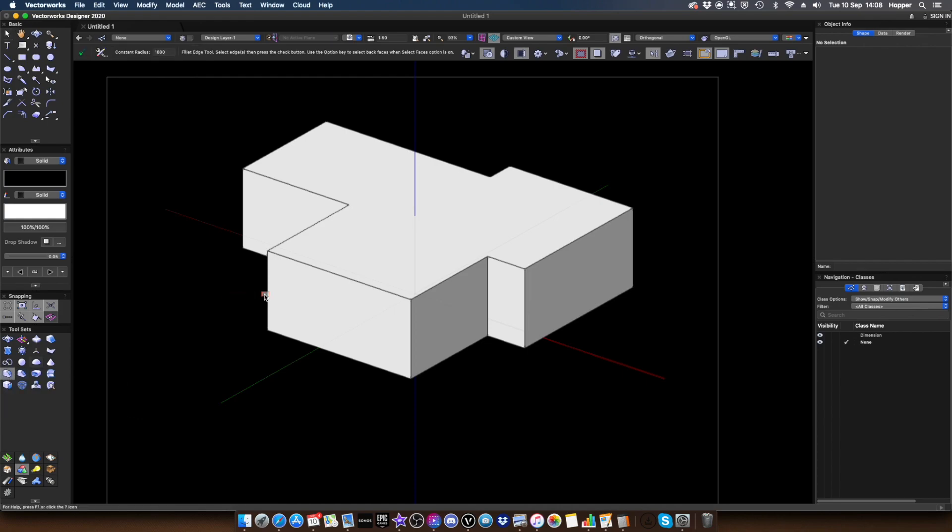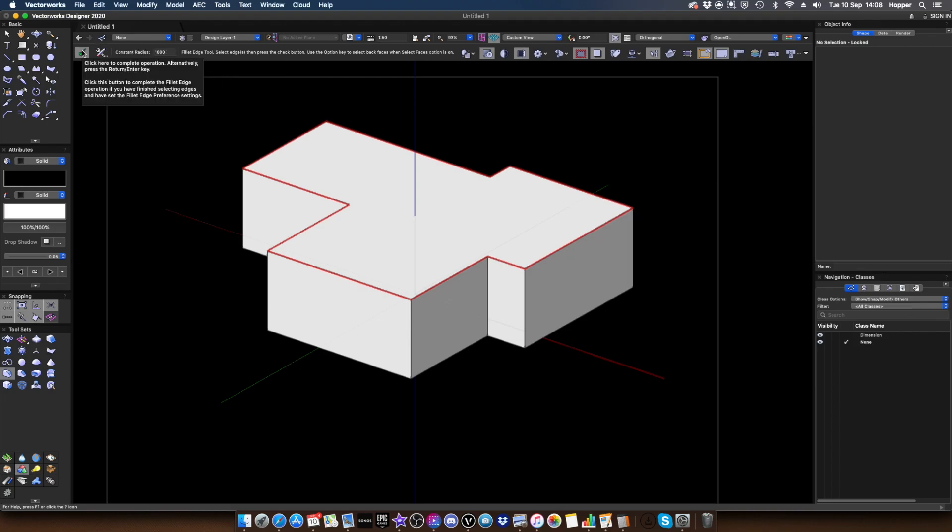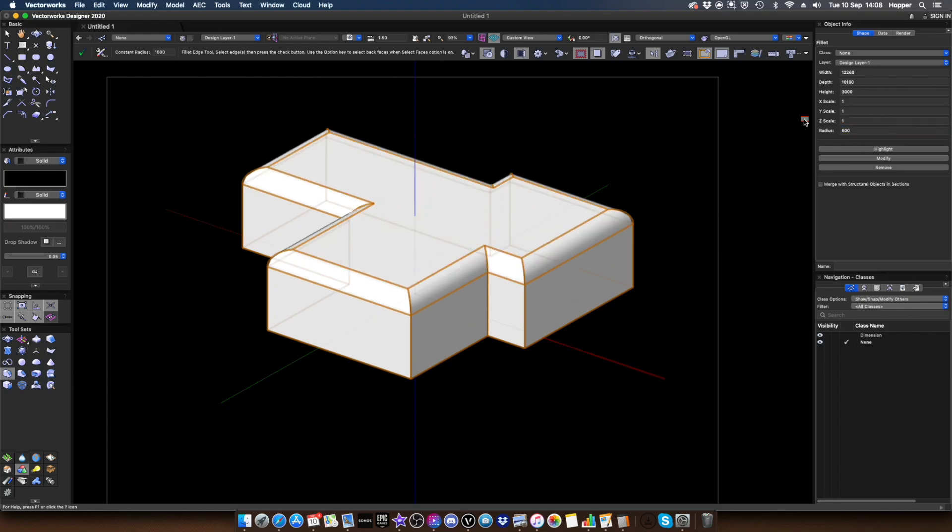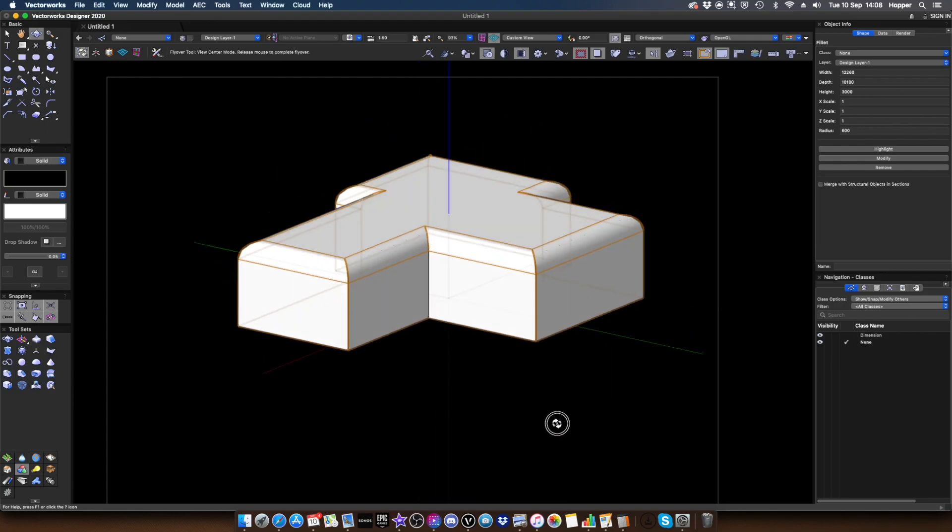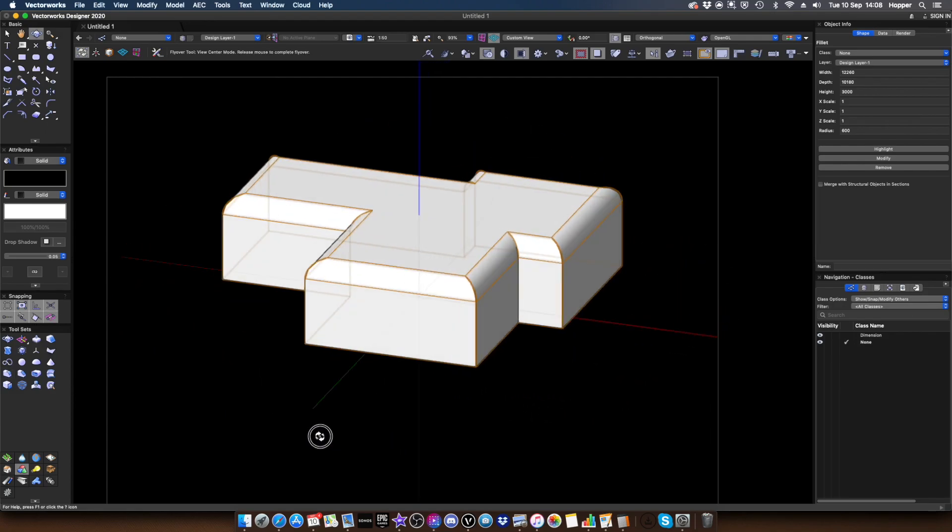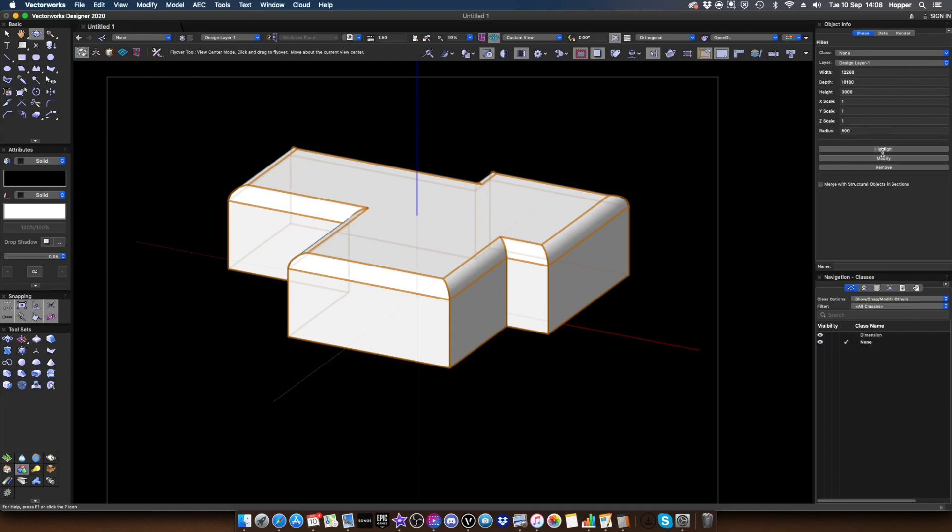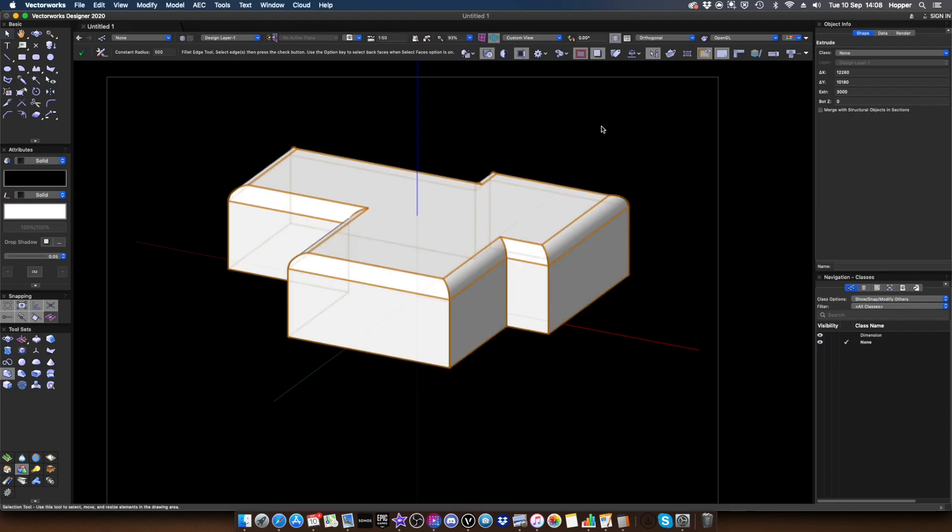So if I click onto the fillet tool, I'm going to click onto this top edge here. And I'm going to select my radius. It's on a metre at the moment. I'm going to go ahead and click tick. And you can see that we've successfully filleted the top edge of this shape here. That's kind of nice. Now, I can adjust that afterwards by going up to the object info palette. And there's a few new buttons. So highlight, modify, and remove.